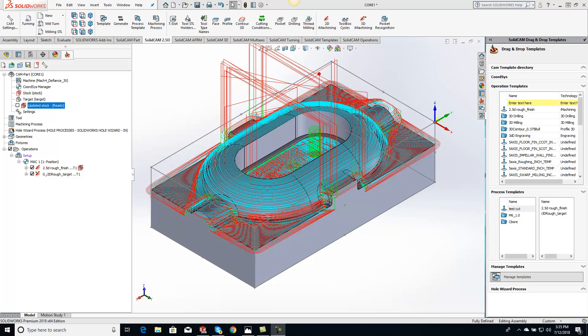Hey guys, Kevin here with your KevCam tip of the day. Today I want to show you the updated stock and the accuracy of that updated stock.